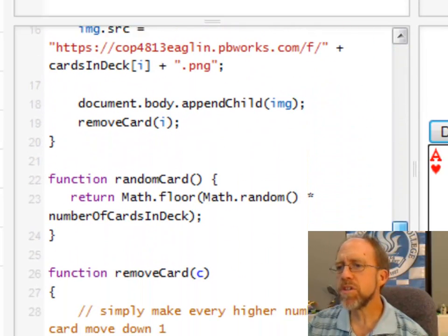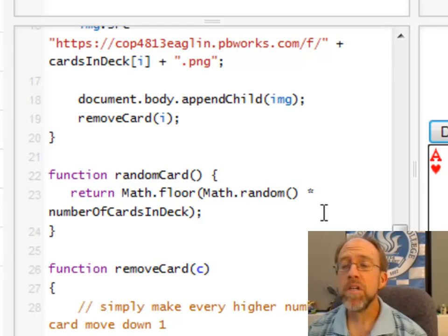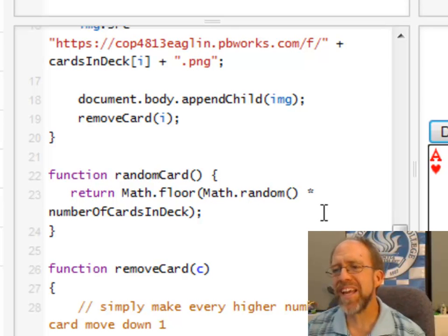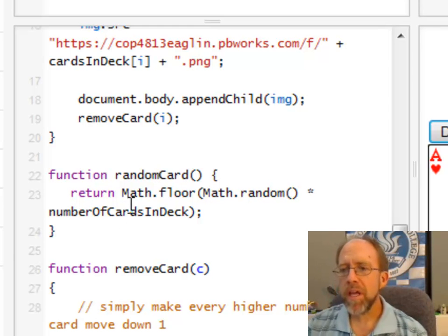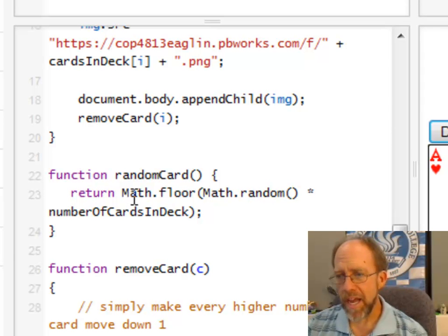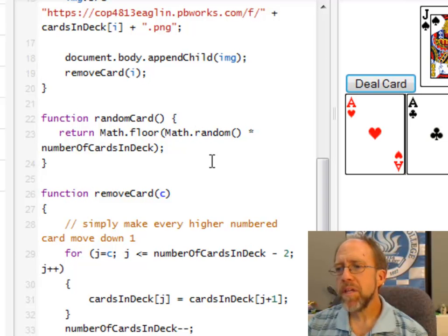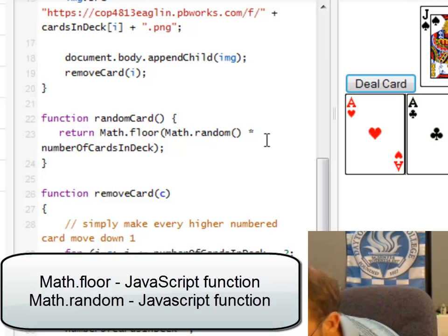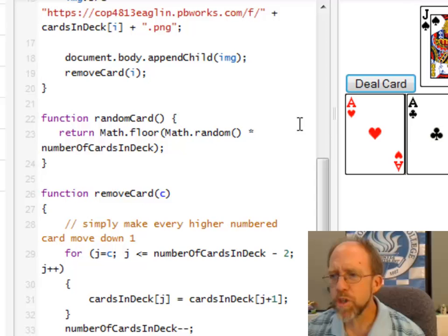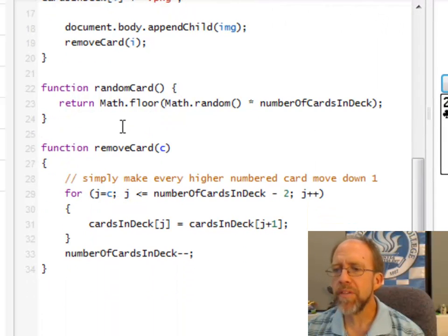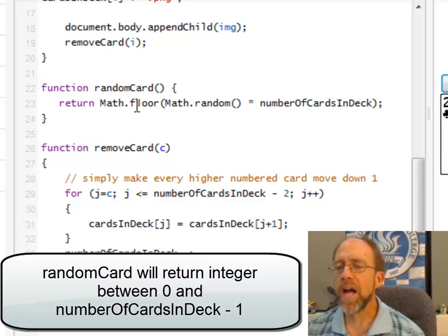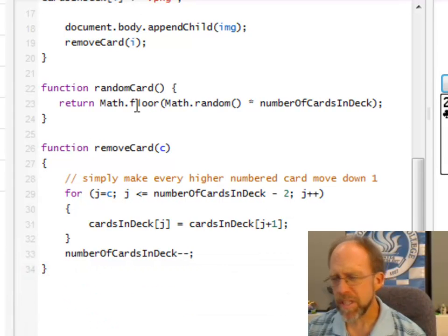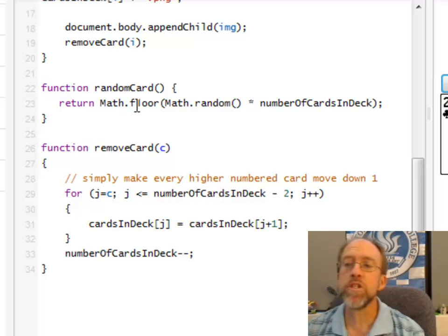Let's first look at randomCard. My array runs from 0 to the number of cards in the deck, and the function that returns a random integer in that range is Math.floor — Math being a built-in JavaScript class — with Math.random times number of cards in the deck. This returns a number between 0 and the number of cards in the deck, and floor rounds it down: if it's 1.2, it returns 1; if it's 2.5 or 2.7, it returns 2. That's what those functions do.